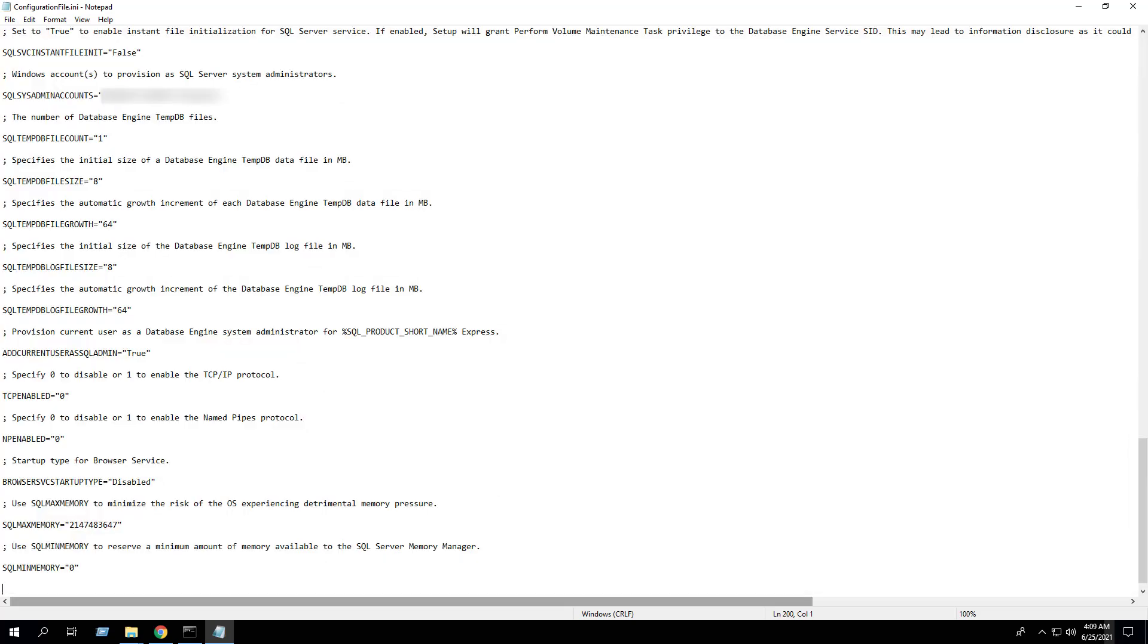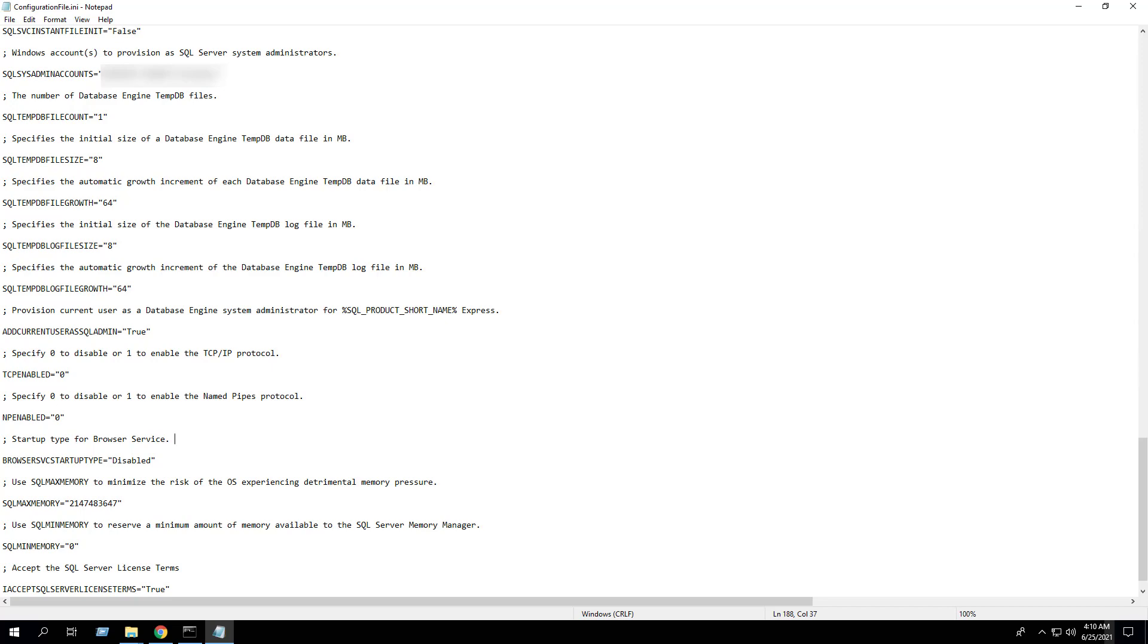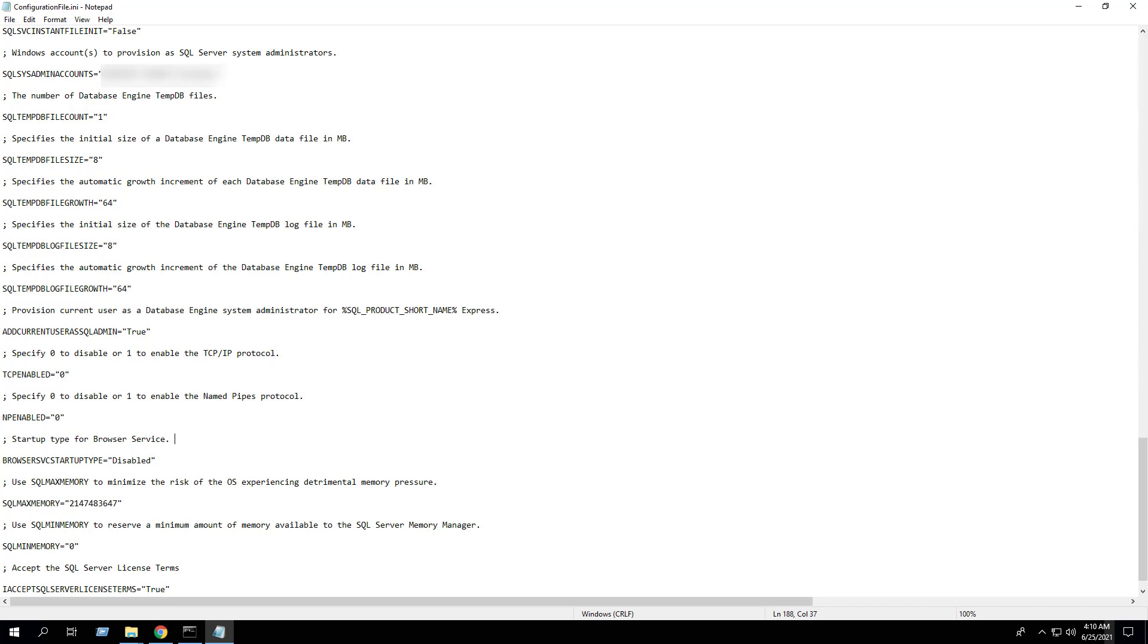Finally, we need to add an additional option to accept the SQL Server license terms. As you can see, I've added the I accept SQL Server license terms equals true setting to the bottom of the configuration file. The rest of the settings in the configuration file can be changed or updated based on your requirements. Go ahead and save the changes to the configuration file. Exit the configuration file.